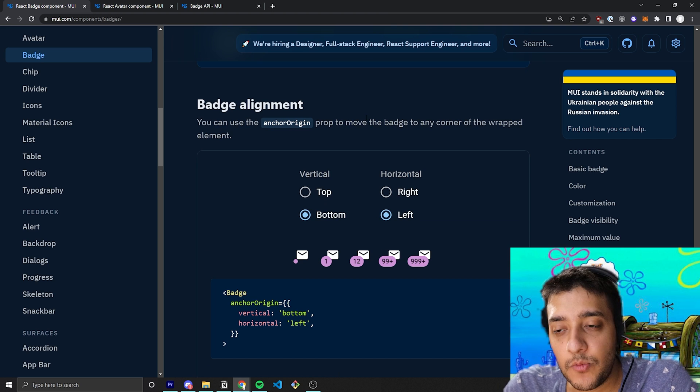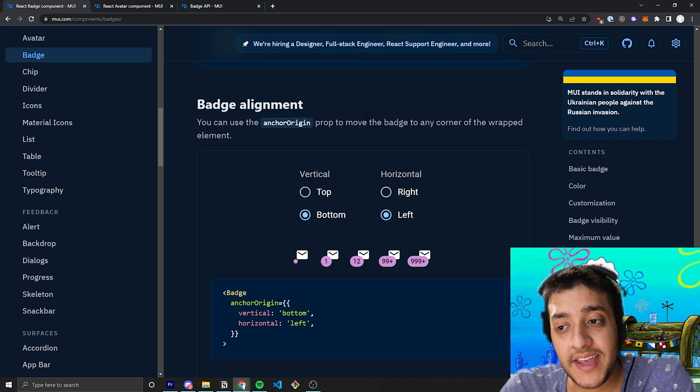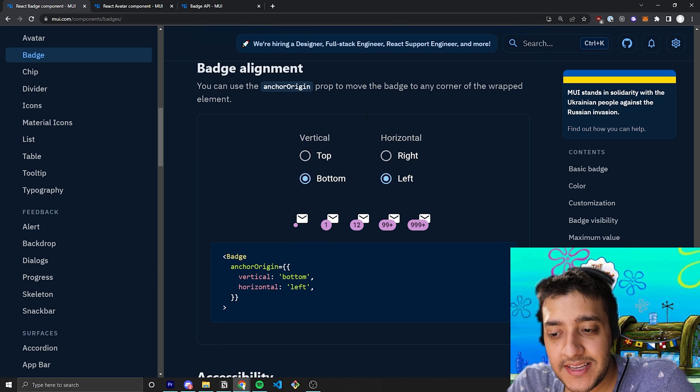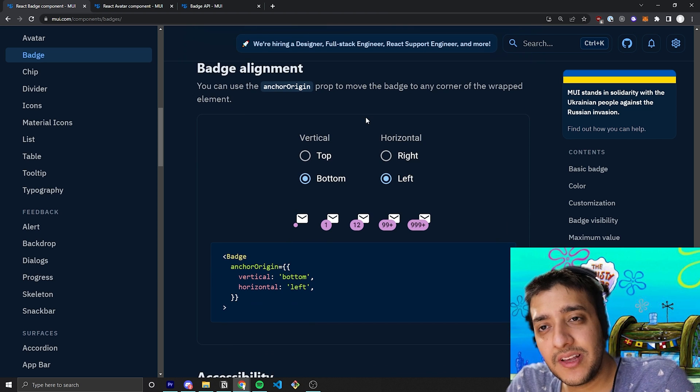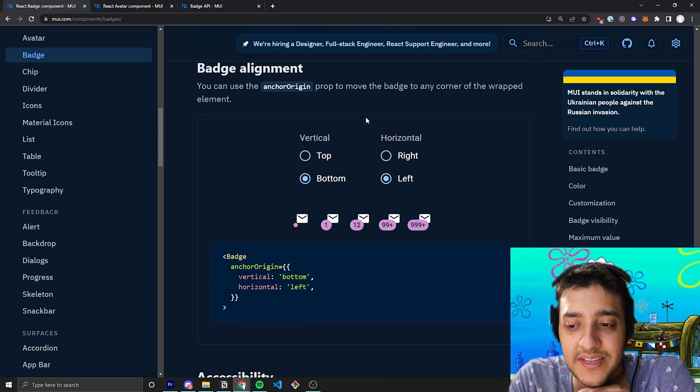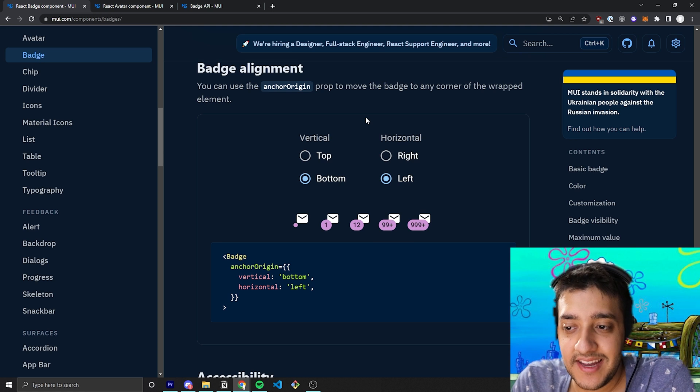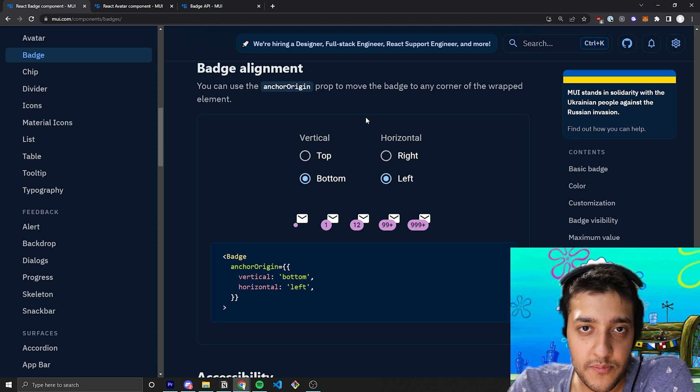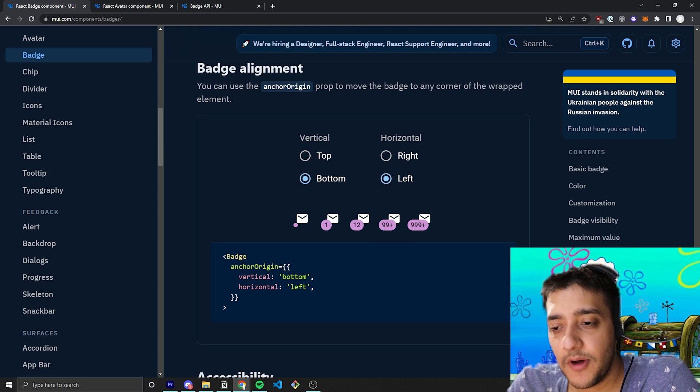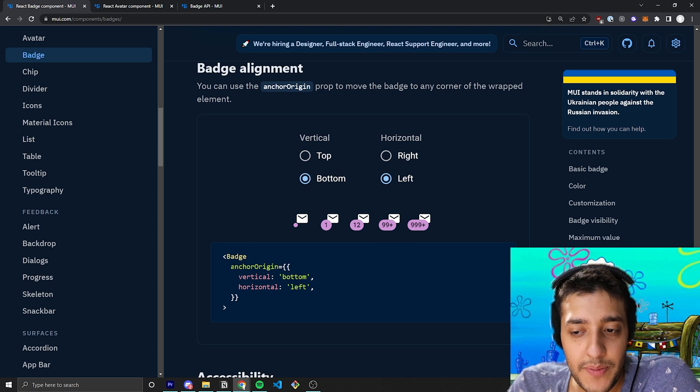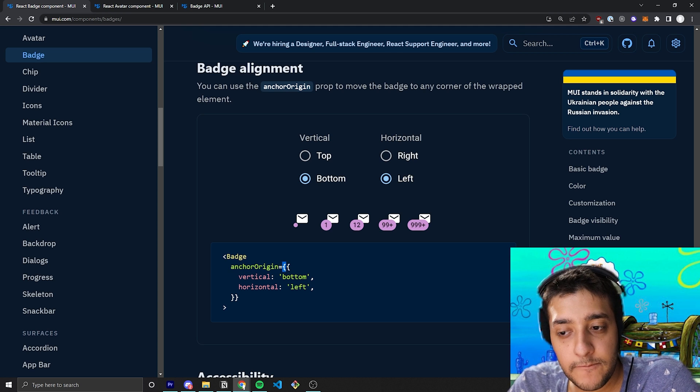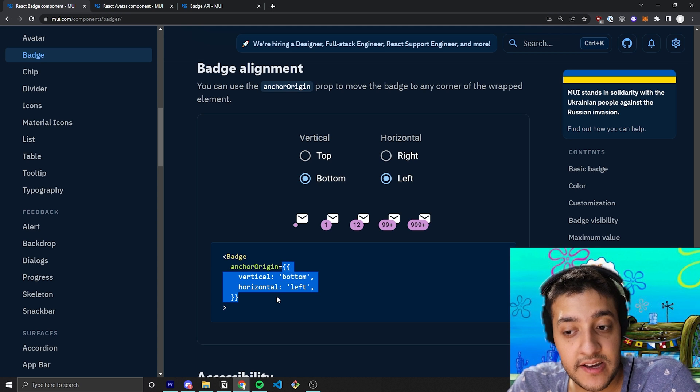Now, of course, we're going to get to one of the most important things, which is the alignment. So to do the alignment, it's not as simple as just passing in a prop like top left or top right, bottom left, bottom right. Essentially, you pass in a prop called anchor origin, which is going to be an object. And in that object, you can set the vertical and you can set the horizontal.